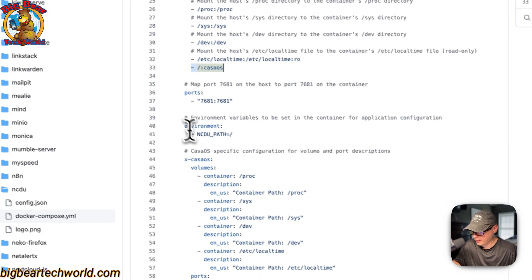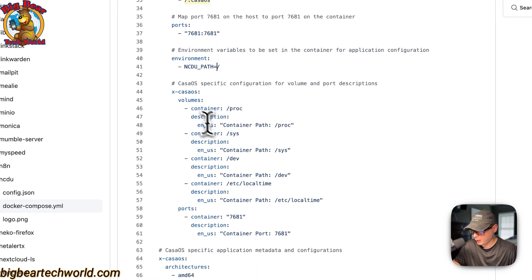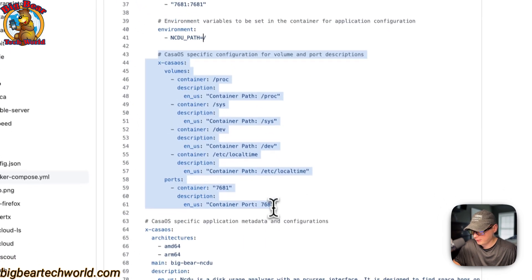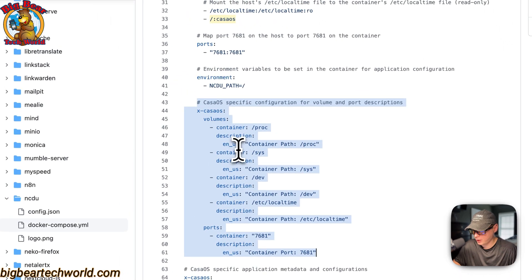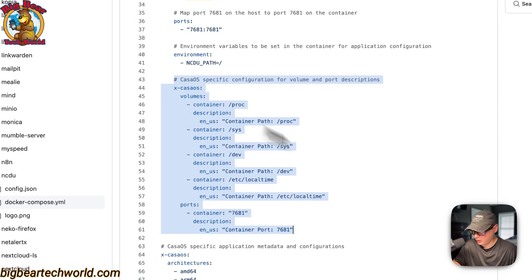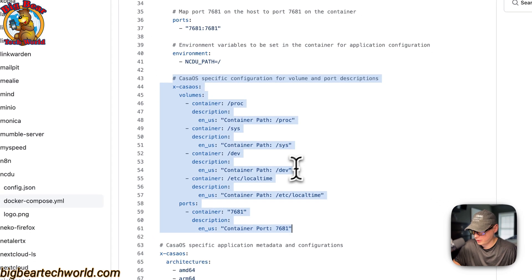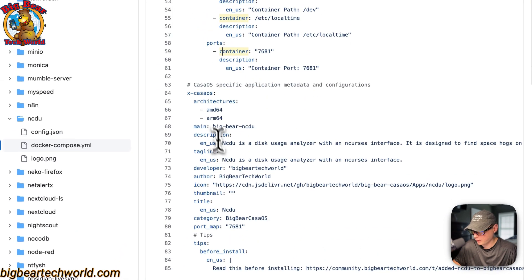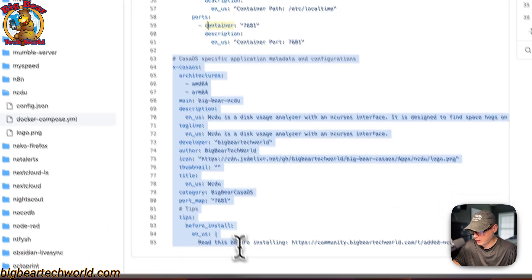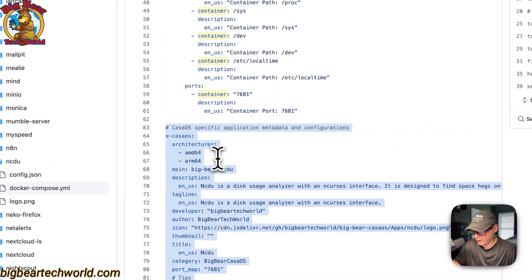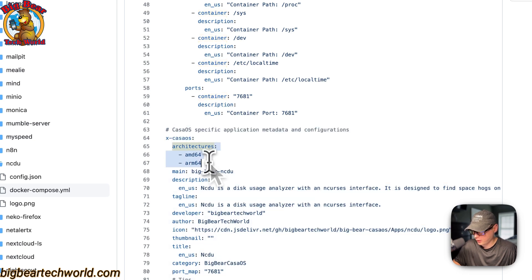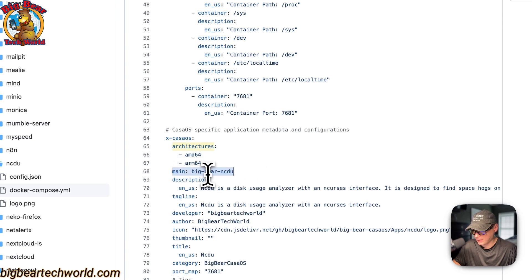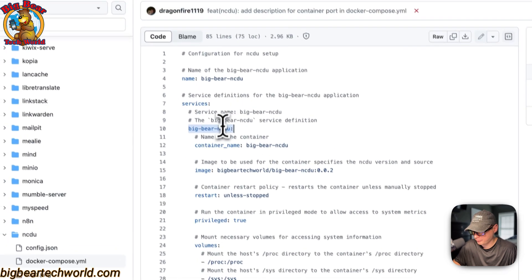And then now environment variables. So NCDU path is set to the root directory. And then the CasaOS app configuration down here, it explains all the container so it sees it on the app store. So X-CasaOS information explains the volumes and the ports. And then now X-CasaOS information to explain the app for the app store.